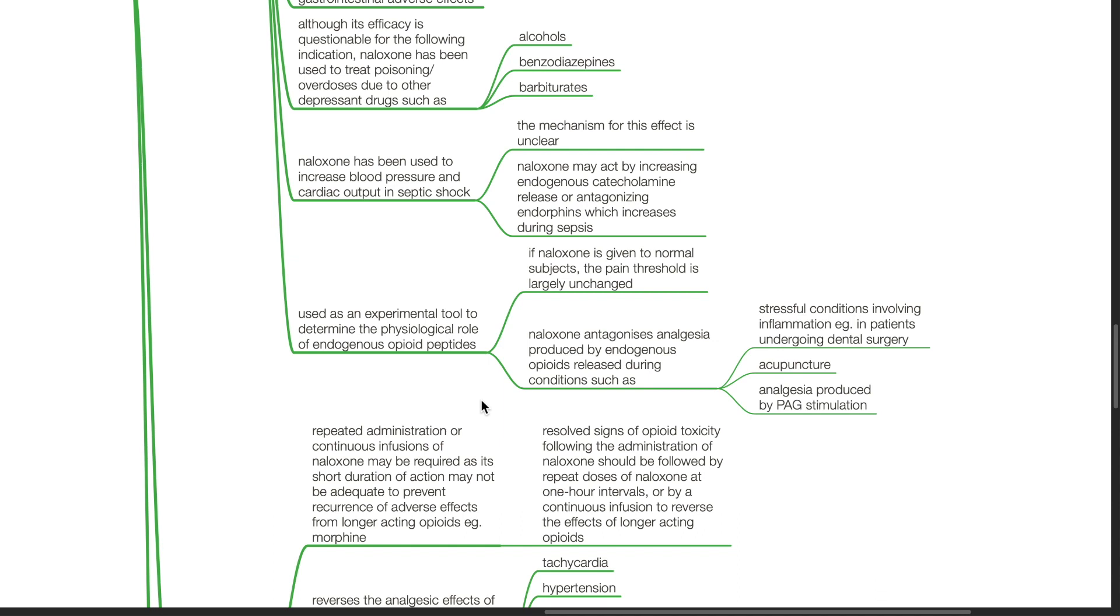Naloxone is used as an experimental tool to determine the physiological role of endogenous opioid peptides. If Naloxone is given to normal subjects, the pain threshold is largely unchanged. Naloxone antagonizes analgesia produced by endogenous opioids released during stressful conditions involving inflammation, such as in patients undergoing dental surgery, acupuncture, and analgesia produced by PAG stimulation.